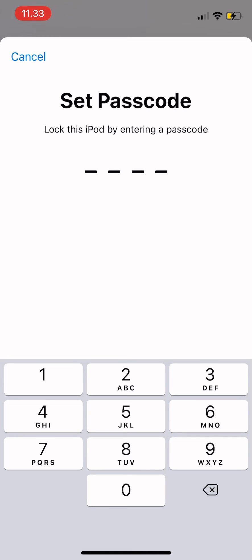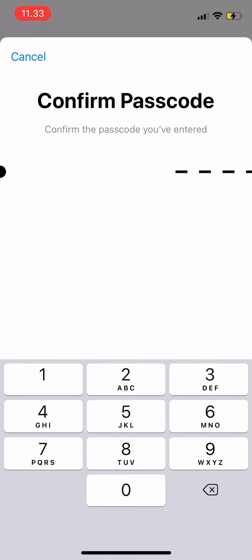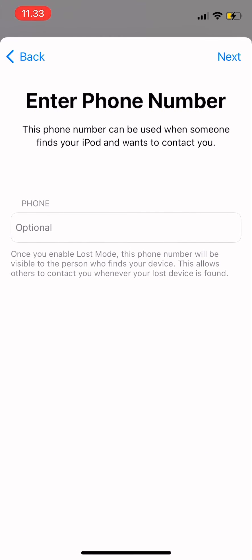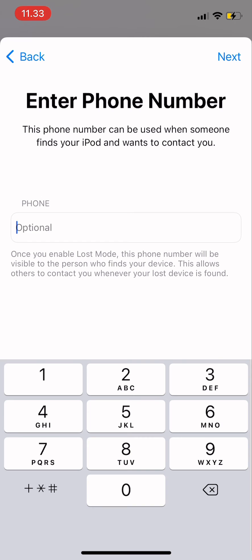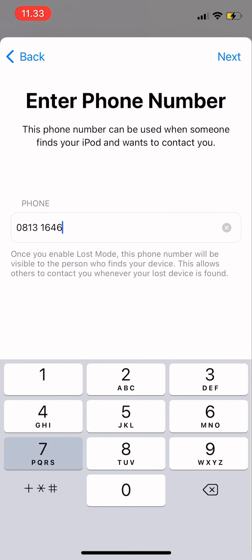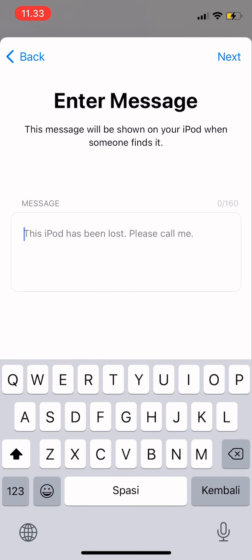After tapping Continue, you have to set a passcode. When someone finds your phone, this will lock the phone. Then enter a phone number — for example, when someone finds it and wants to return it, there is a contact detail field.